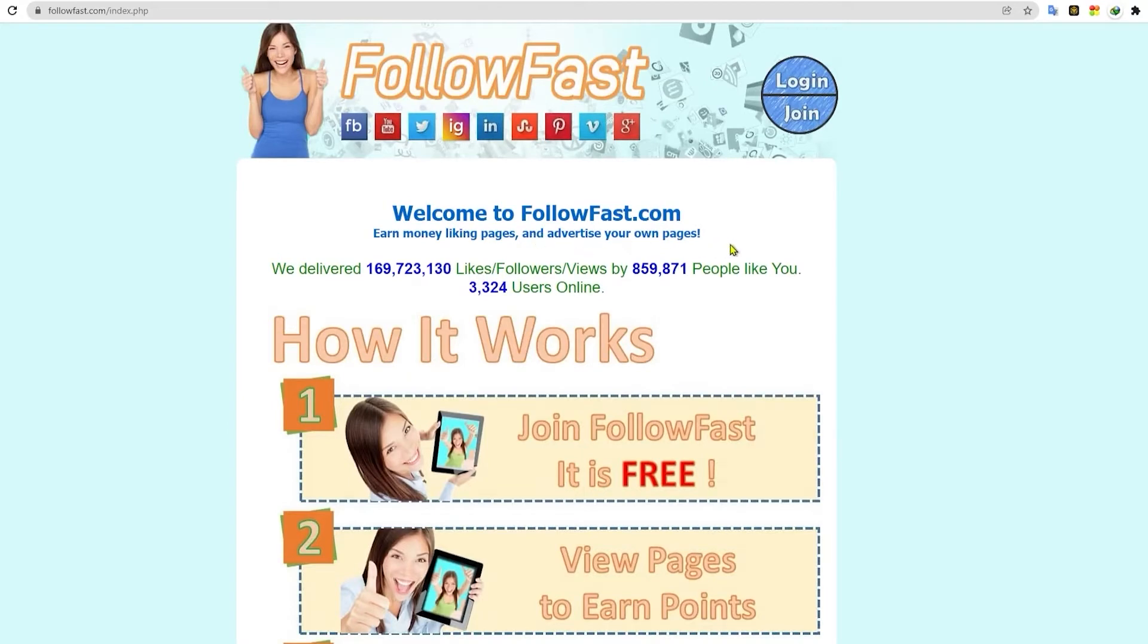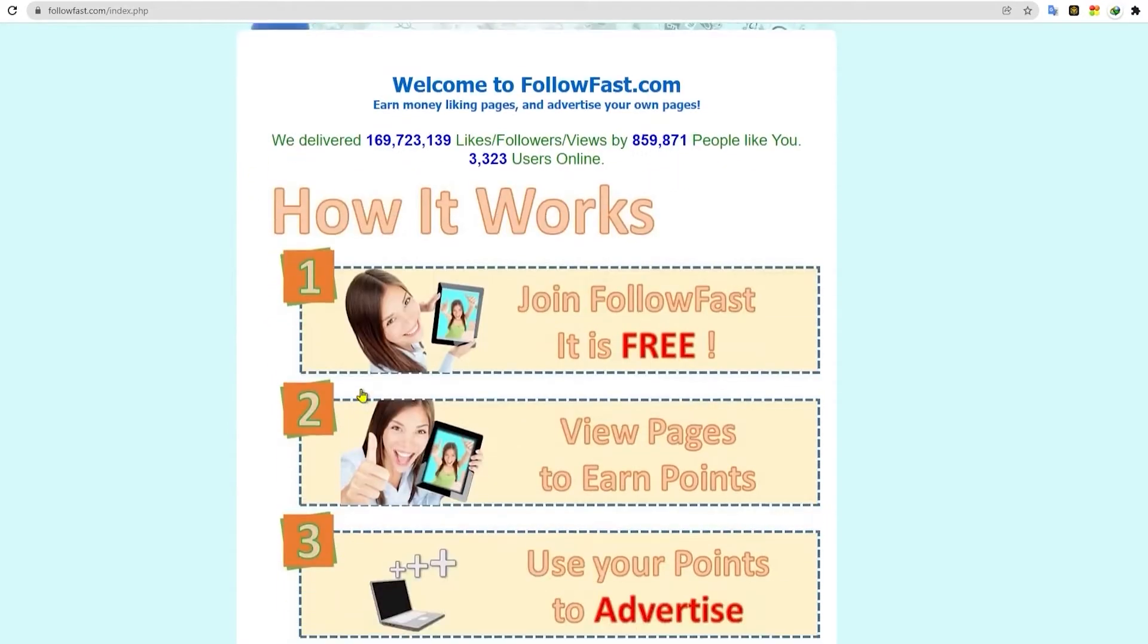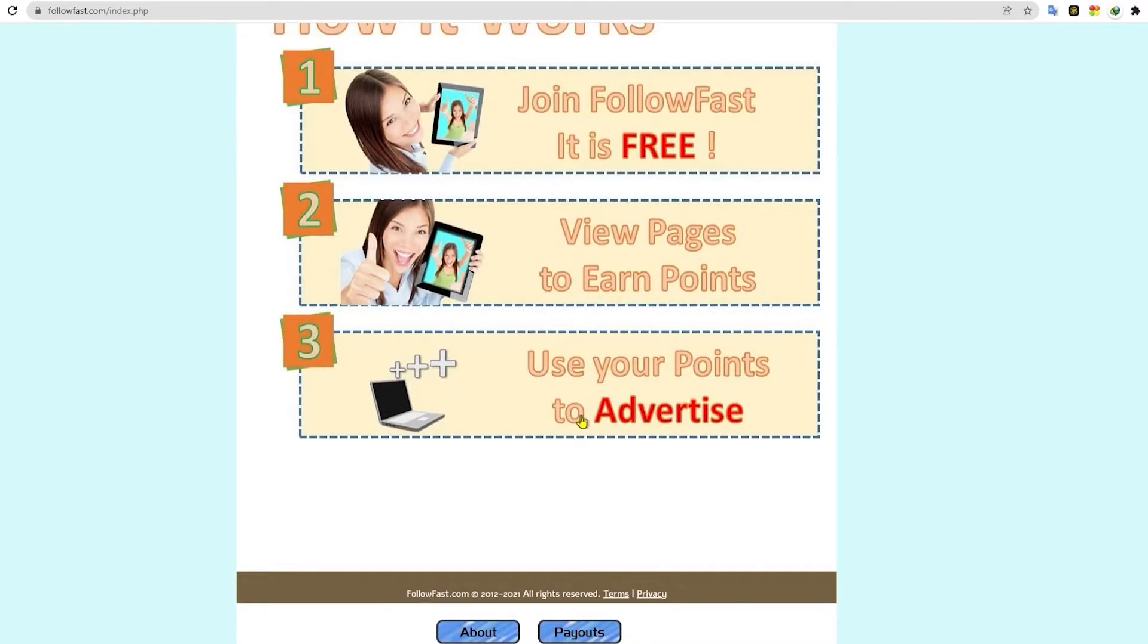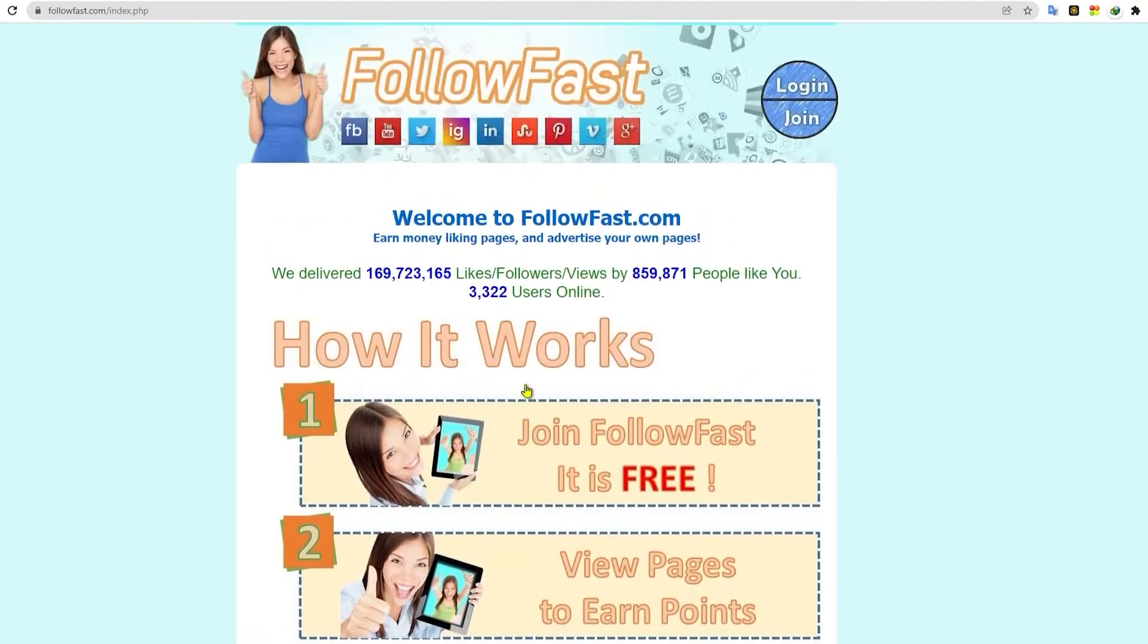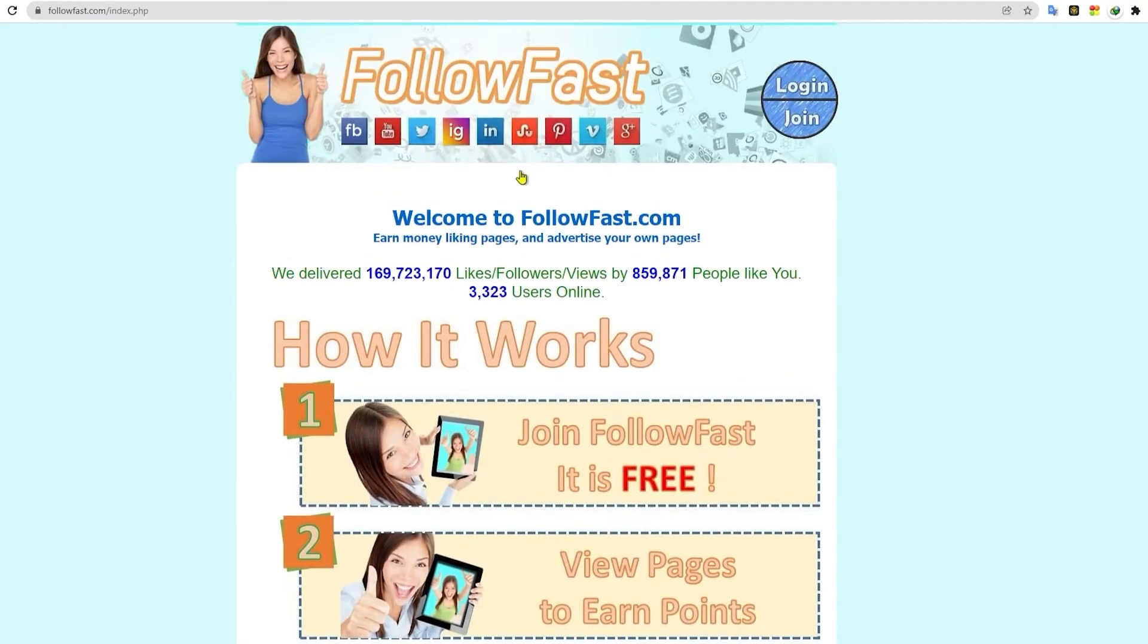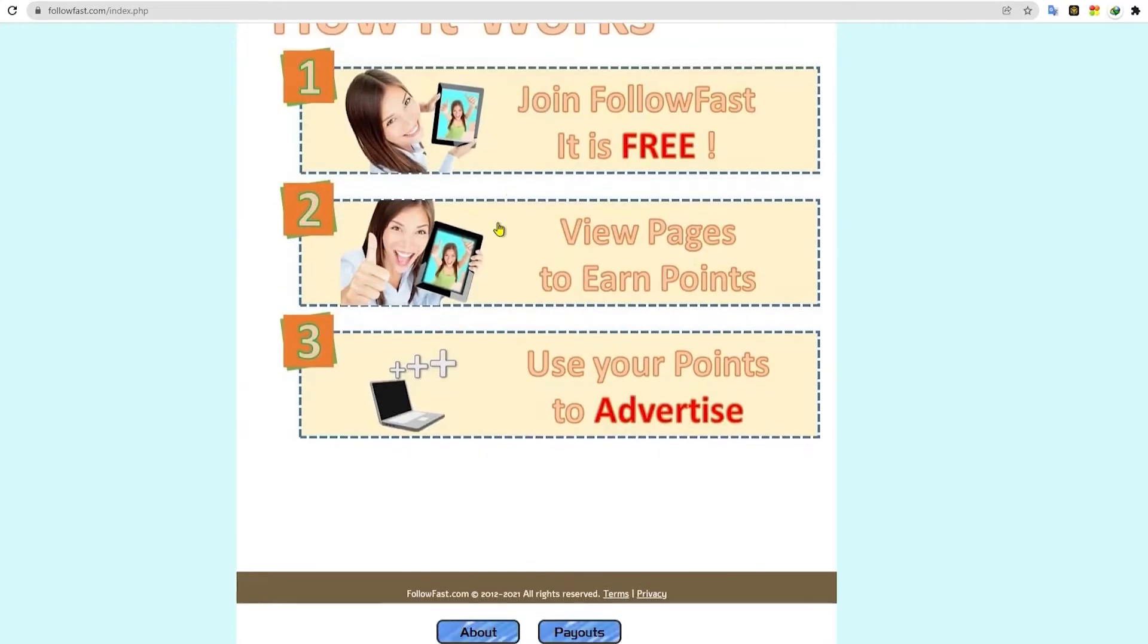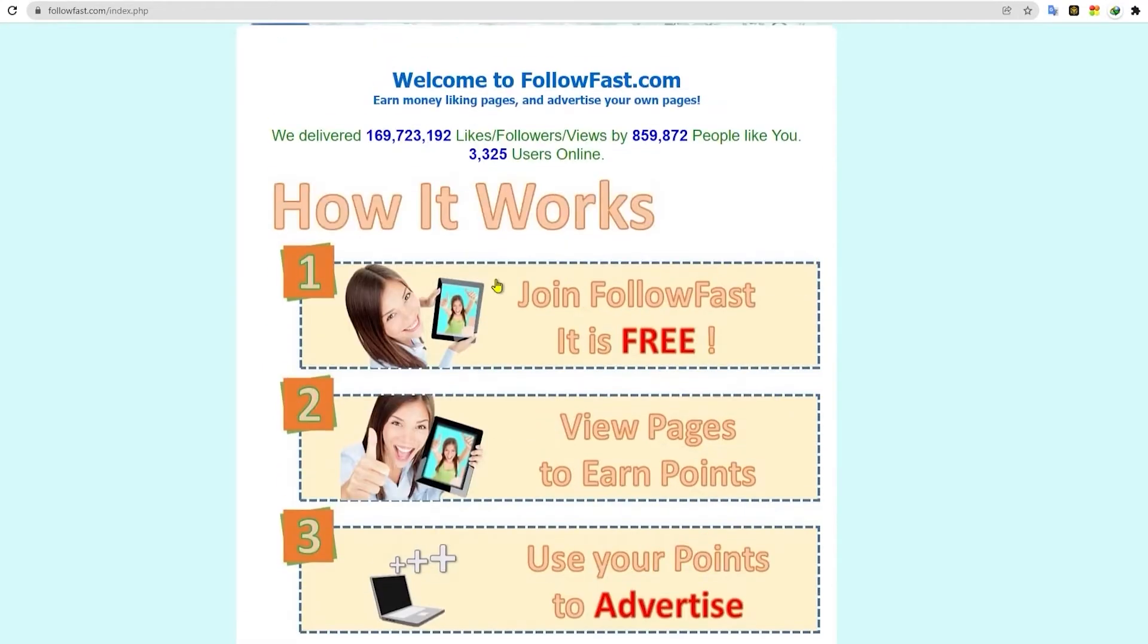And you can also advertise your own page on this website. Now, advertising your own page is optional because we're here to earn money and not to spend any. As you can see here, they have over 1 million likes and views from over 100,000 people from all over the world.